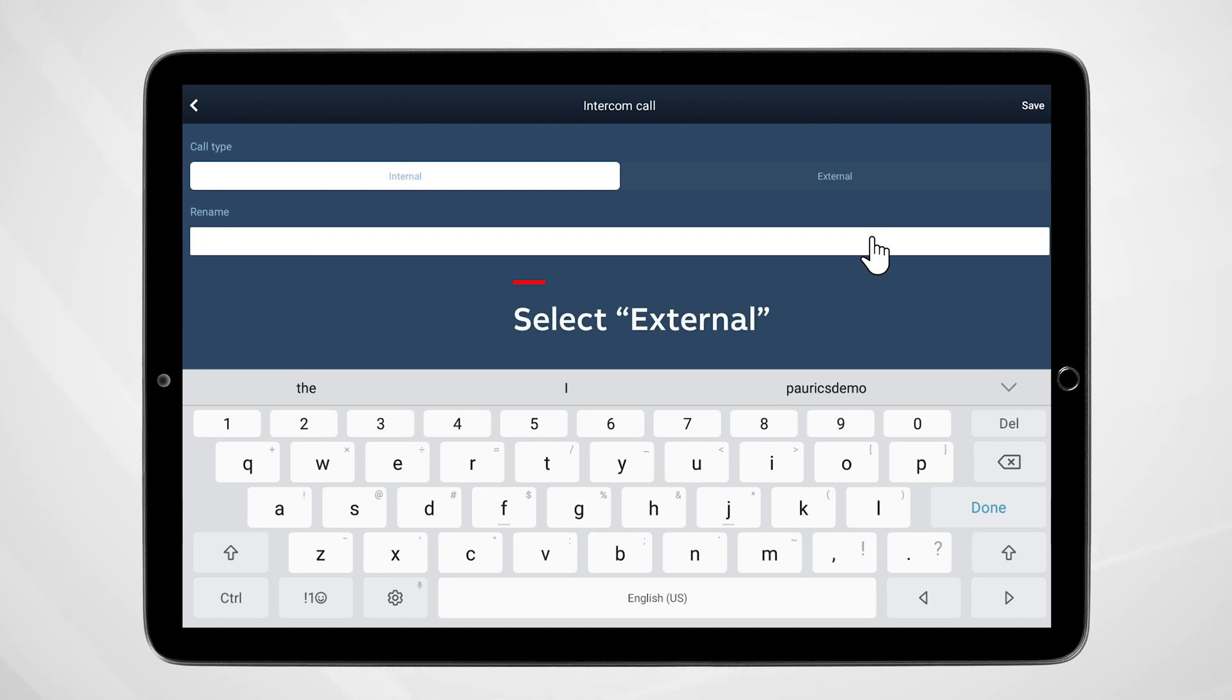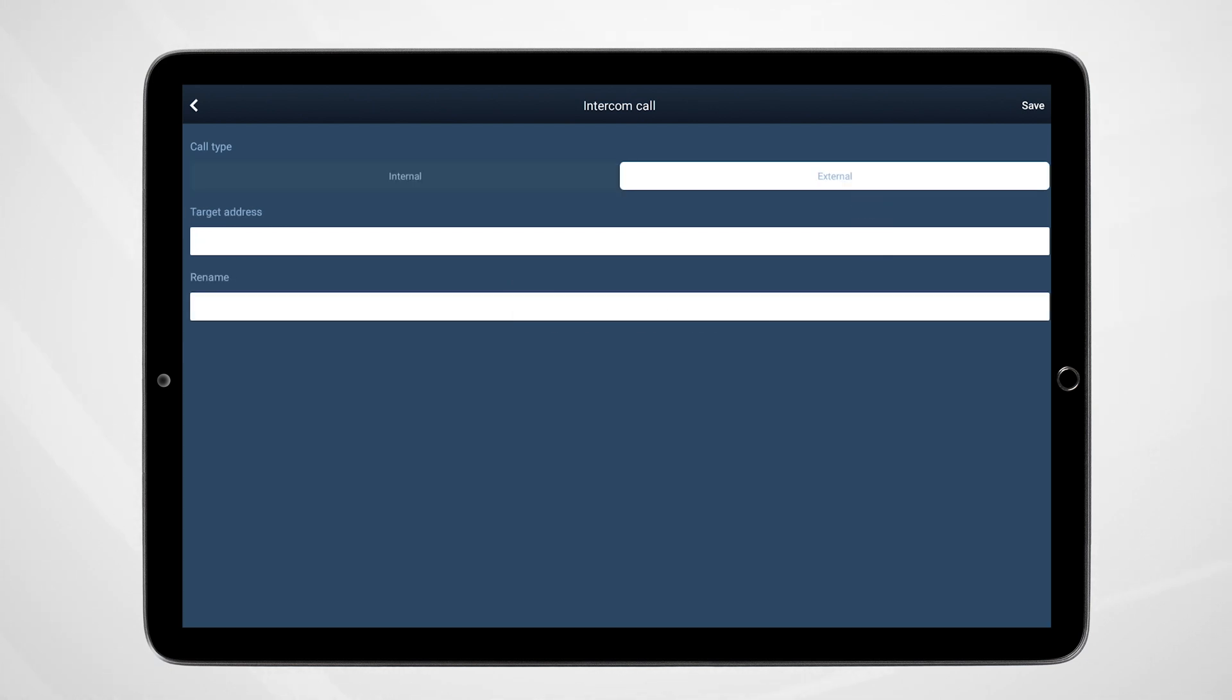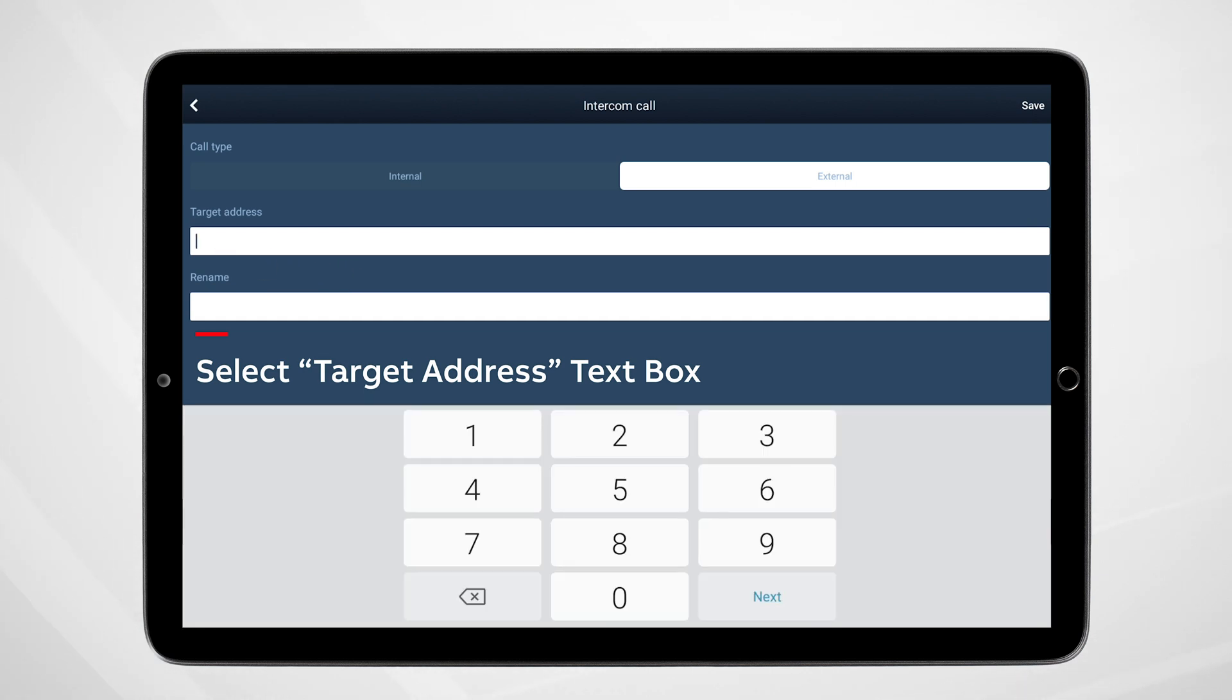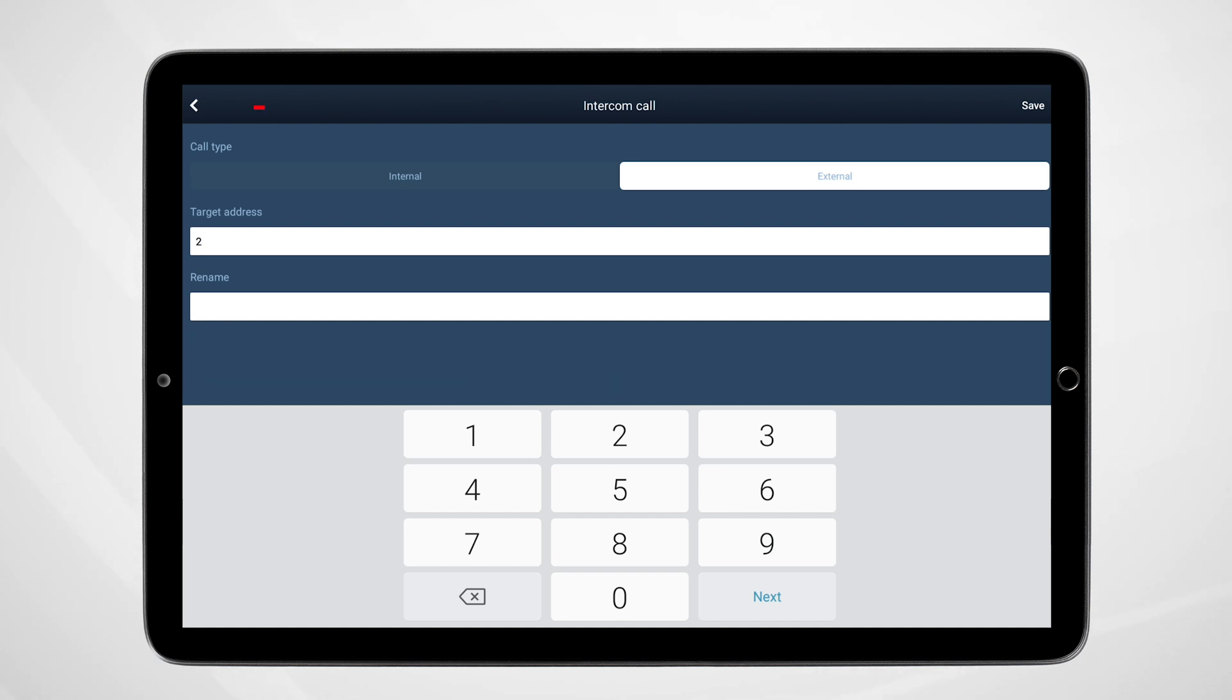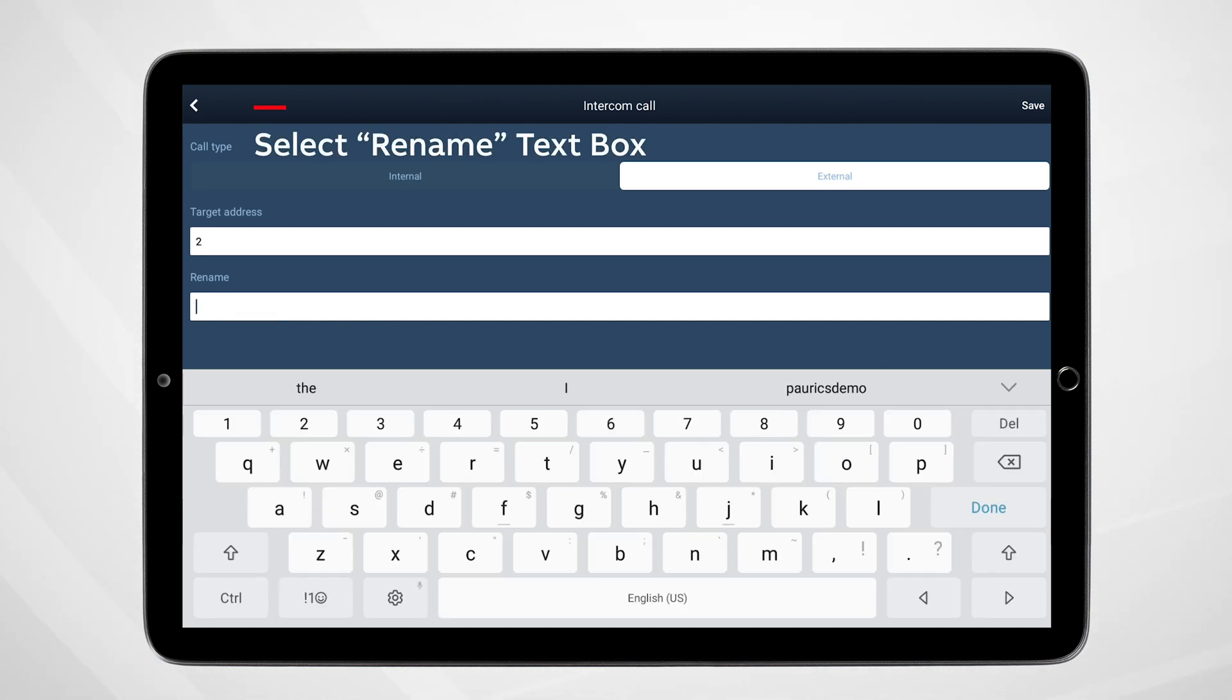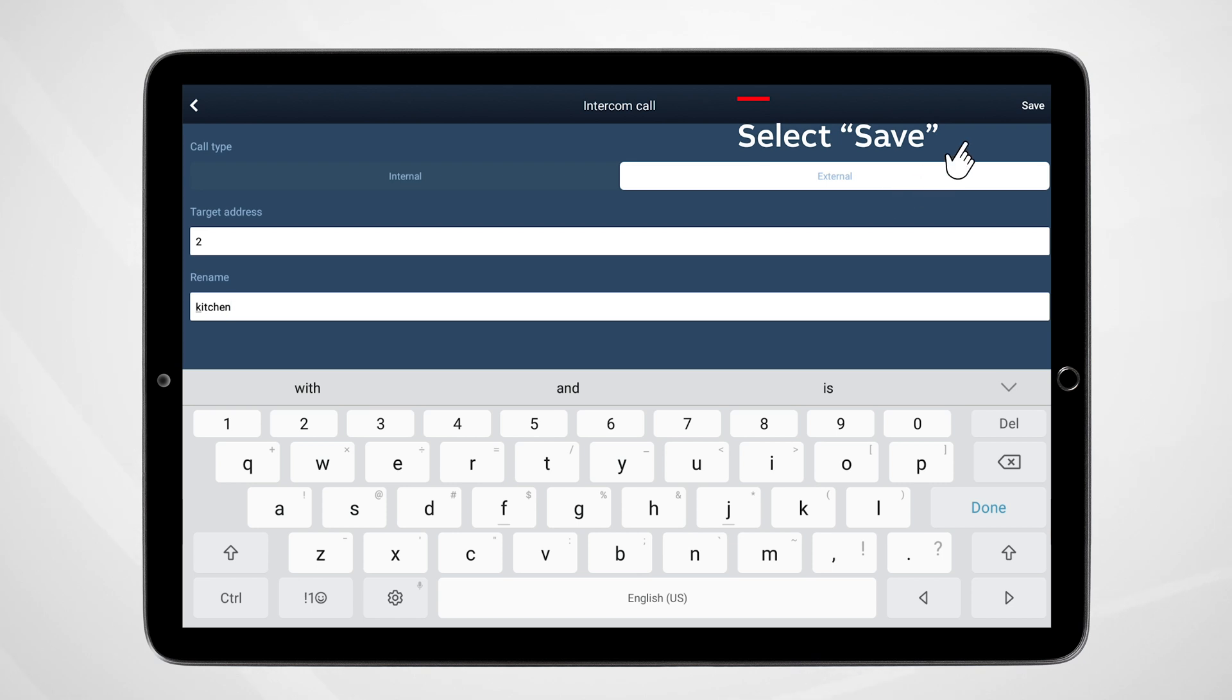Select the External tab. Select Target Address text box. Enter the address of the second intercom station. For future reference, enter the name of the location of the second intercom station. Select Save when complete.